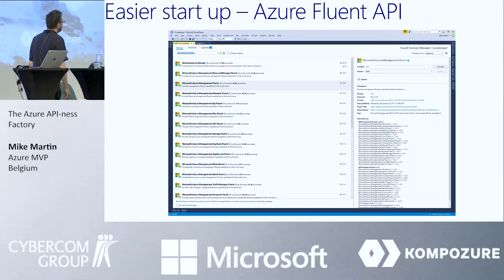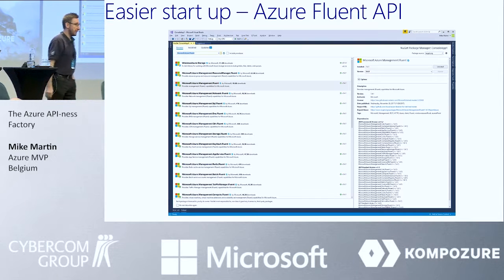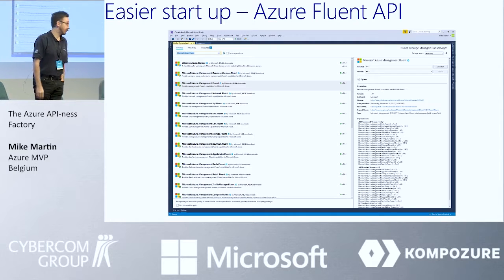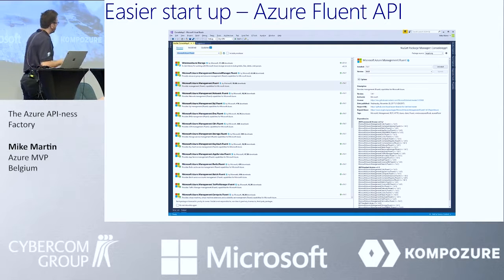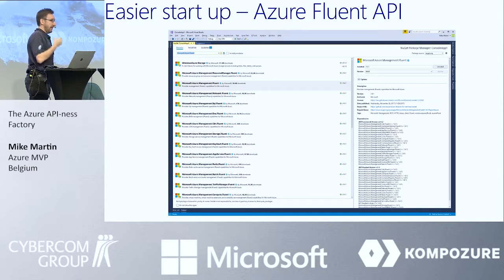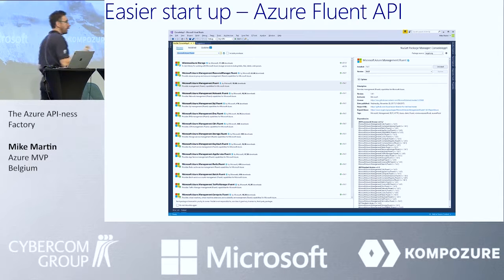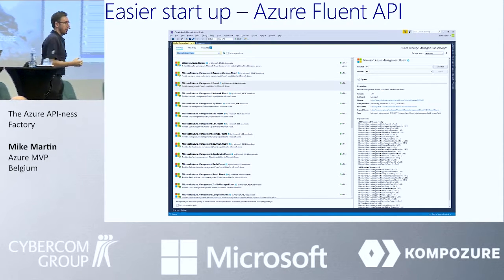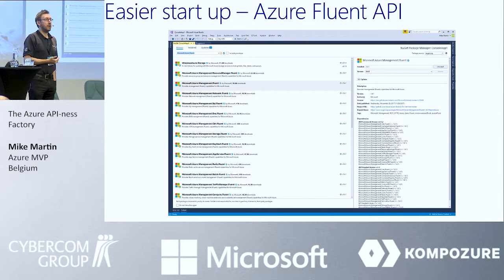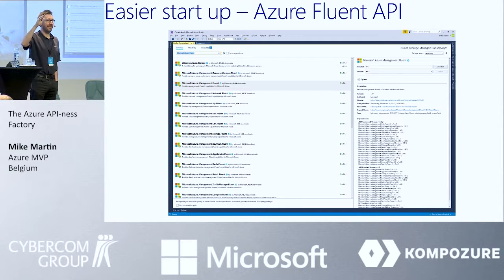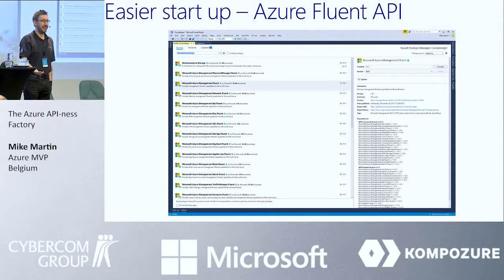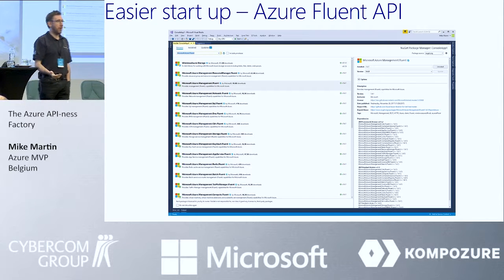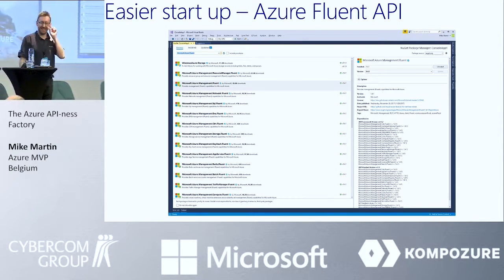Today we have an easier way of setting up via the Fluent API implemented on the Azure NuGet packages. It's self-describing and generates a good way of using the management APIs — everything a normal Fluent API should do is implemented at this level. Is there anybody here who already uses the Fluent APIs? One guy. Are you all too shy? Is this after lunch — or are you just lacking beer?